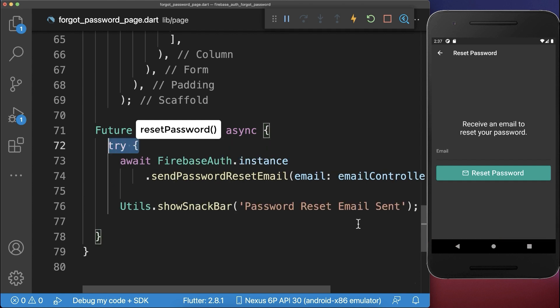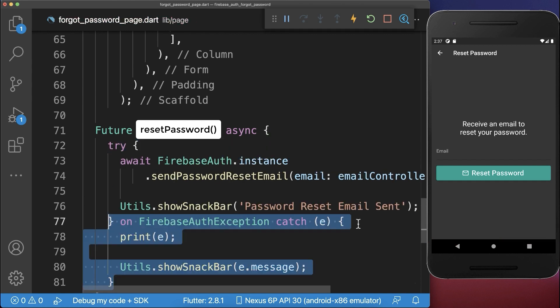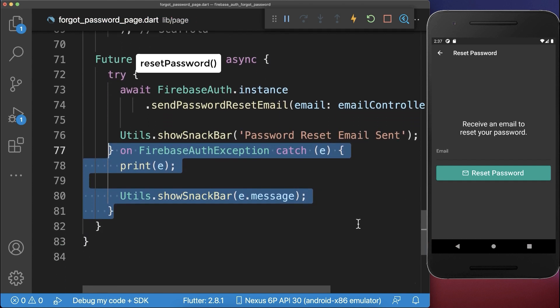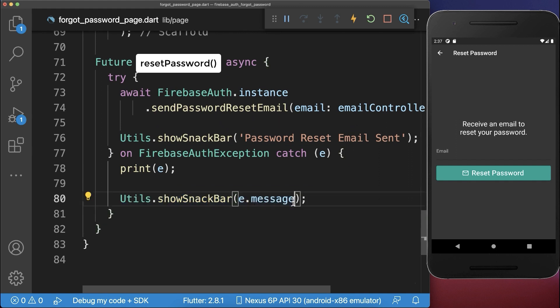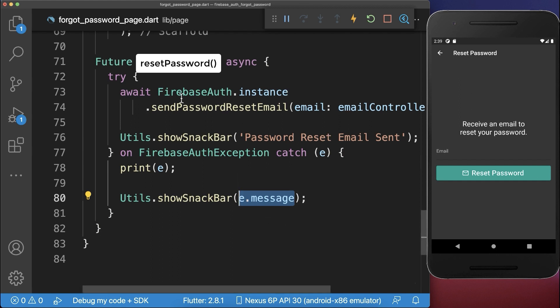Also we make sure that we put our case inside of a try and catch. And in case some error occurs, then we want to show again a snack bar with the error message similar to what we have learned in the last videos.